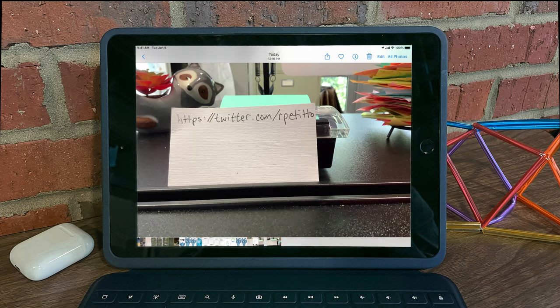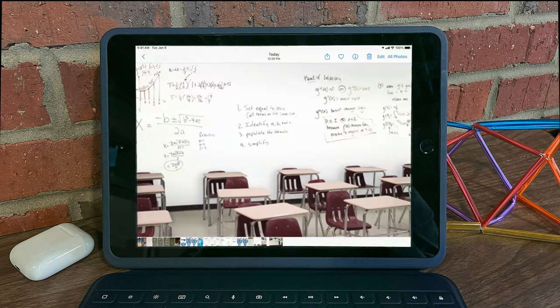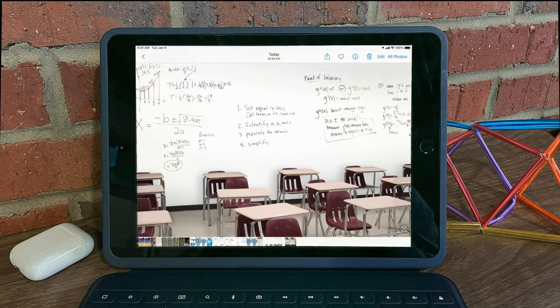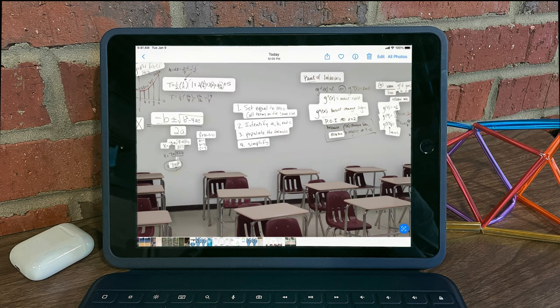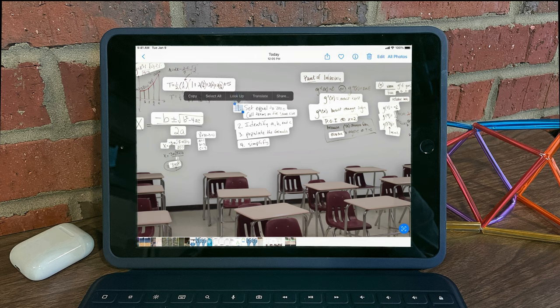So as a student, you can take a photo of the whiteboard, enable live text, and be able to select the text and do something with it later.